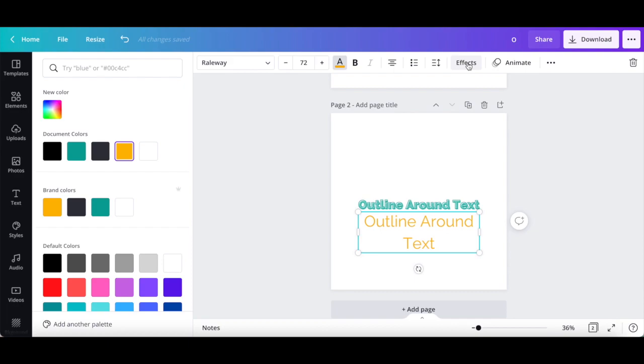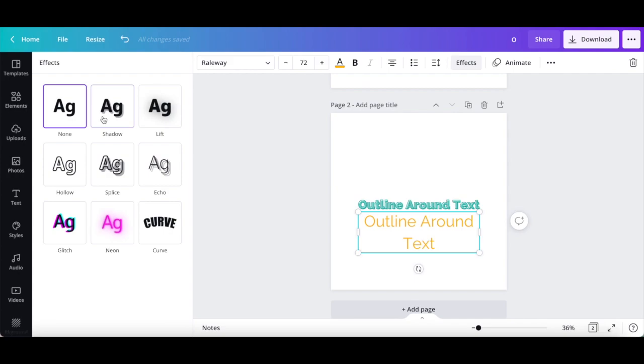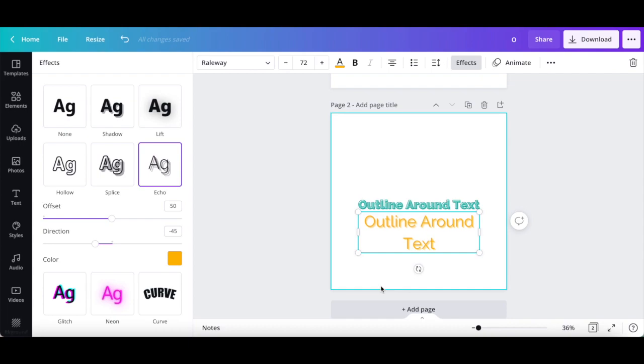Click on effects from the white menu up top, and select another text effect of your choice, such as the echo effect. Edit the effect's settings, including its offset, direction, and color.